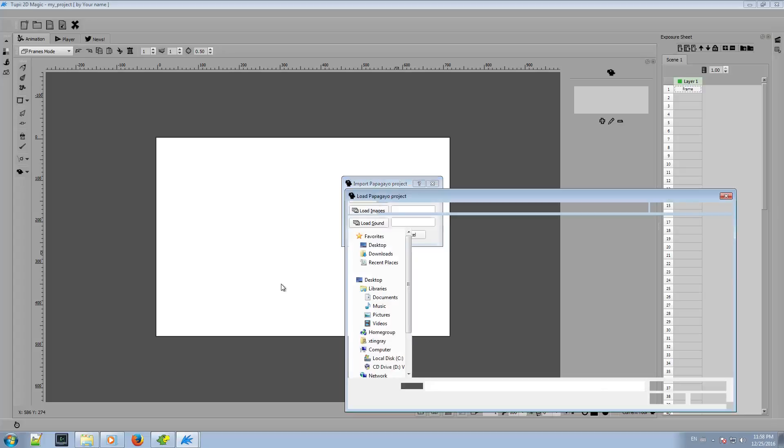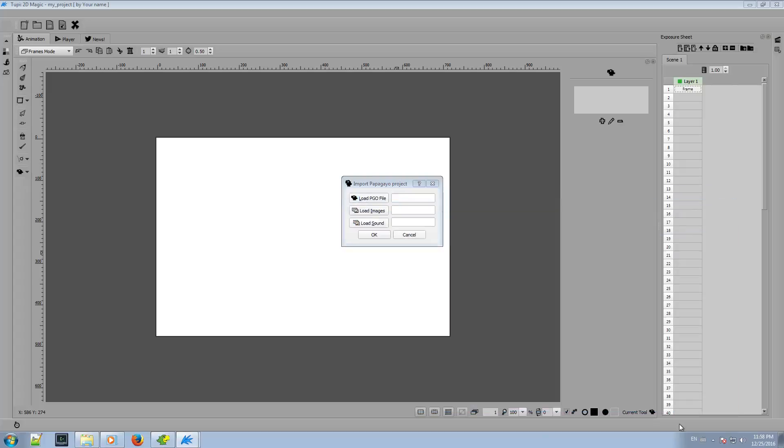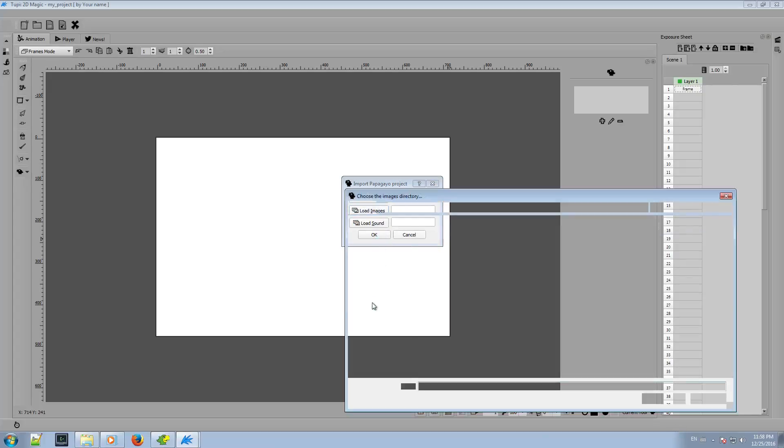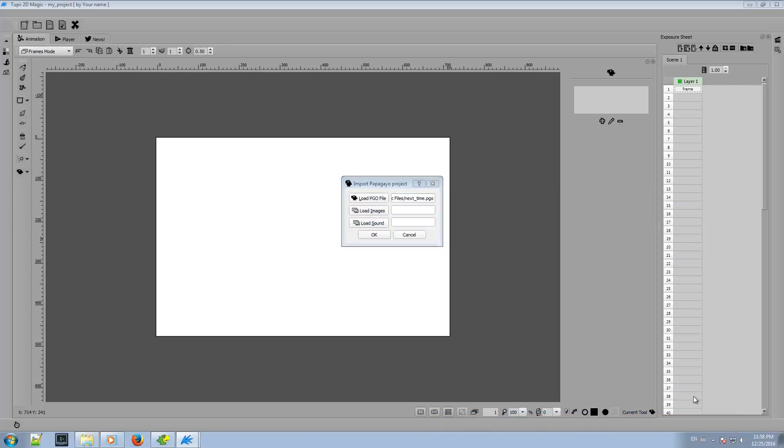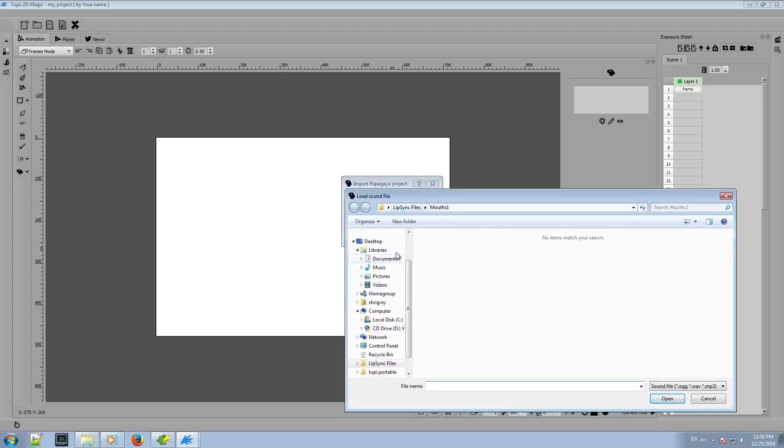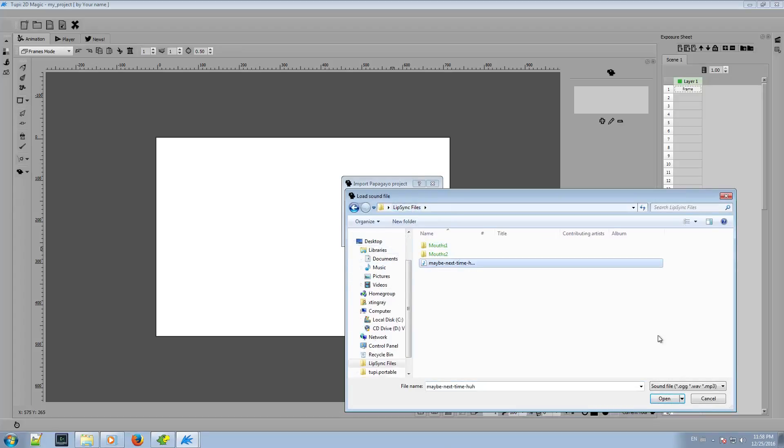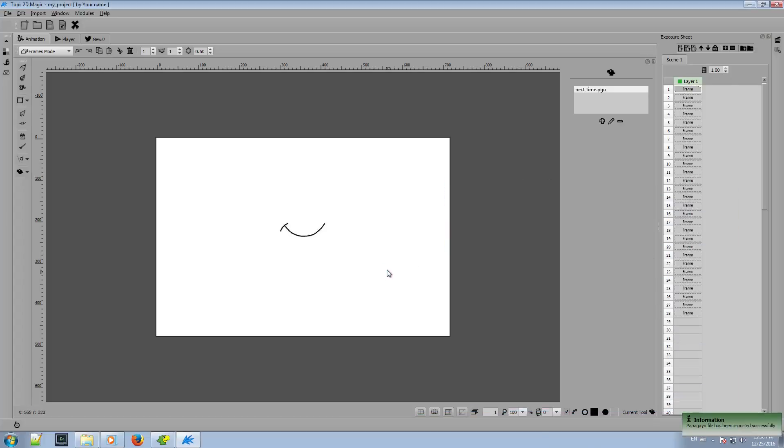In the first field, I just need to pick the PGO file. In the second field, I need to pick a directory where the mouth images are stored. In the third field, I just need to pick the WAV file. When we are done, we just click on the OK button. And that's it. Now, our Papagayo project is part of our TuPi animation project.